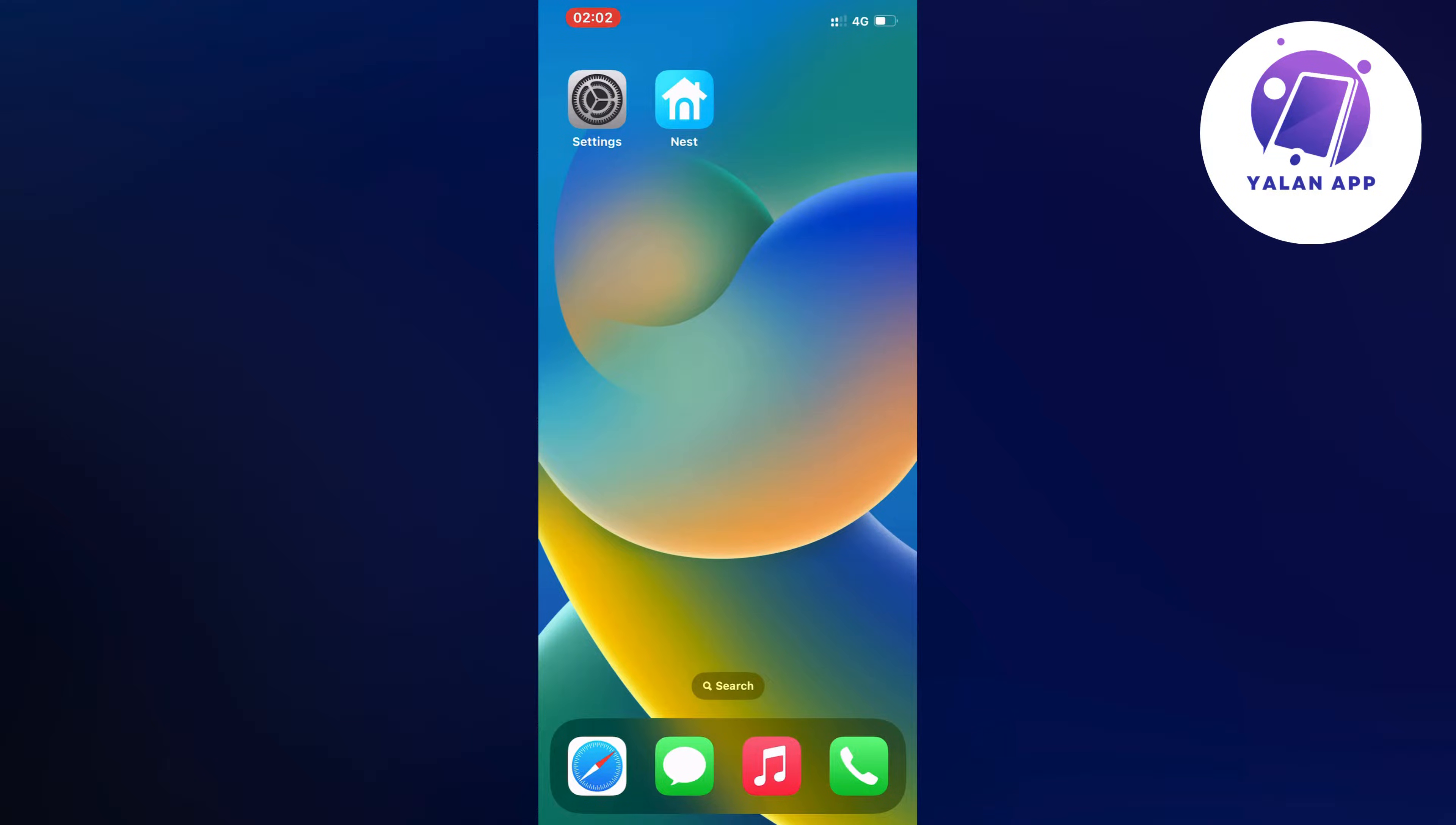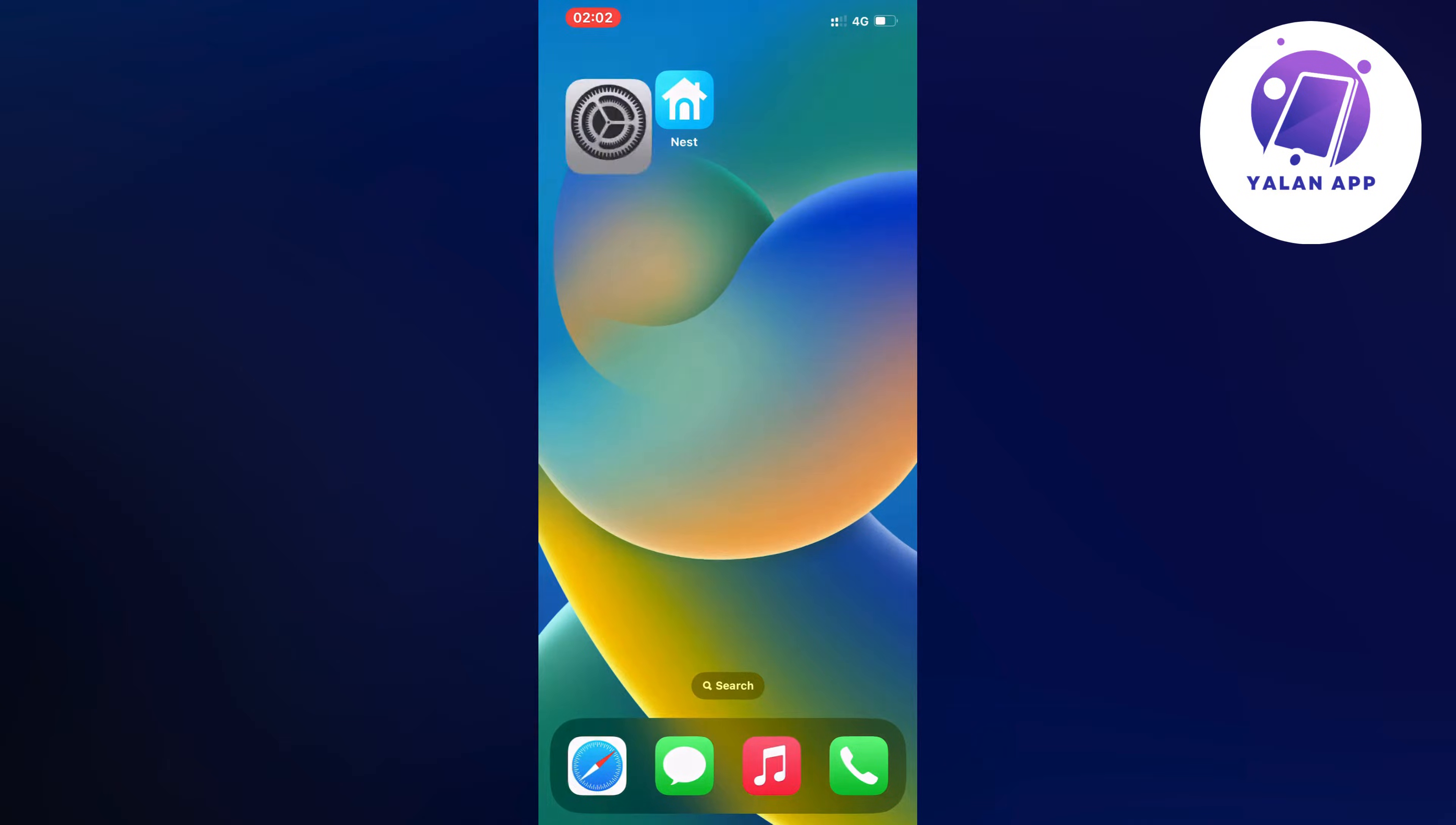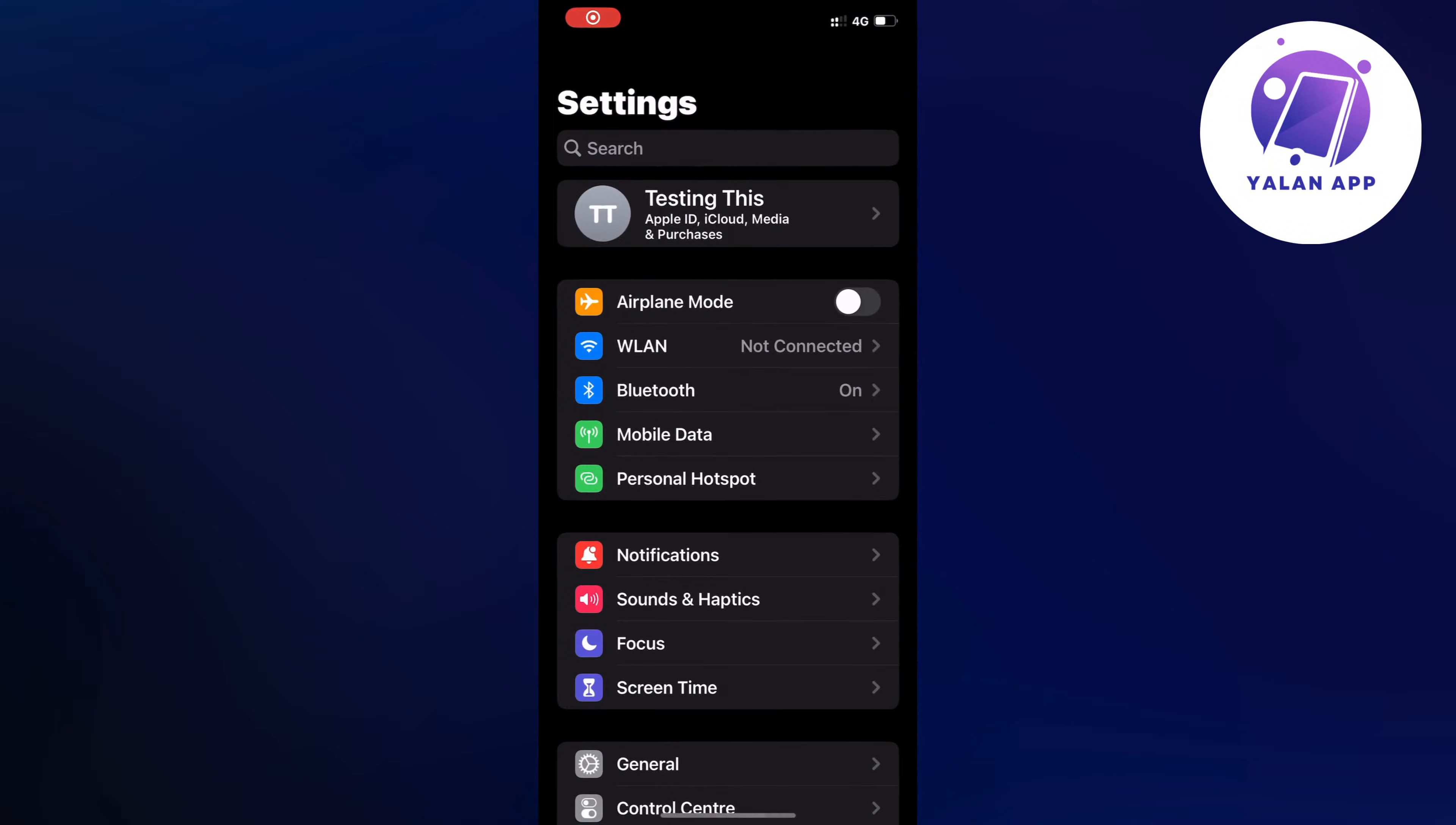So what I did was I first closed my Nest app and instead went into my settings app. So open up your settings app and as you can see you should now be taken to this page right here, which is perfect.